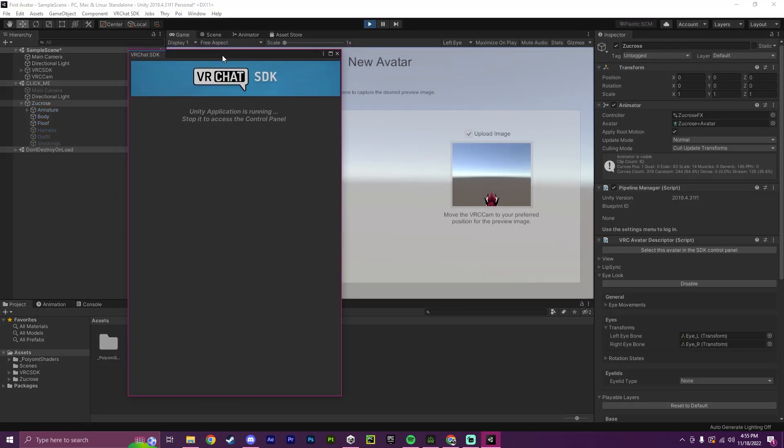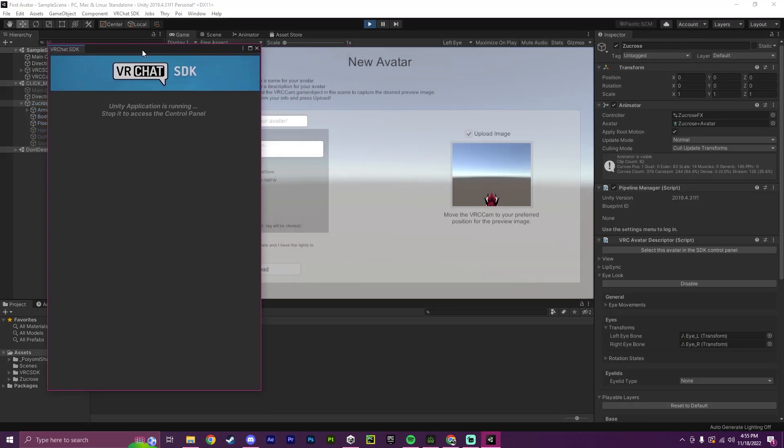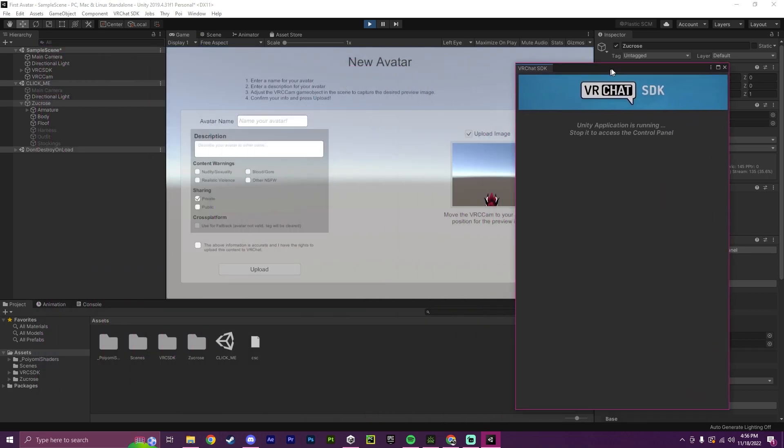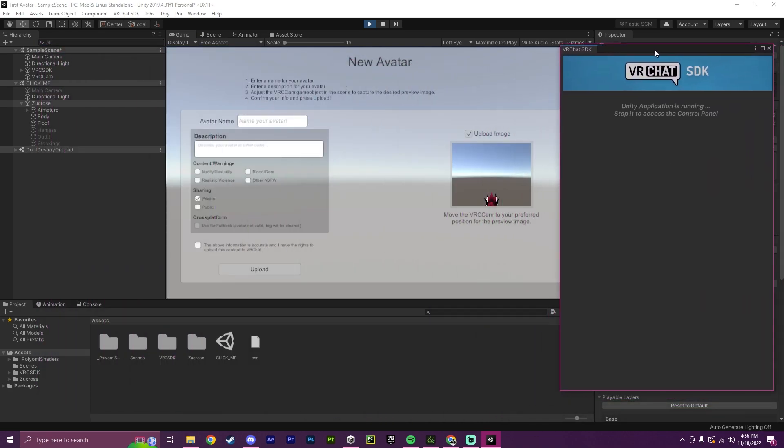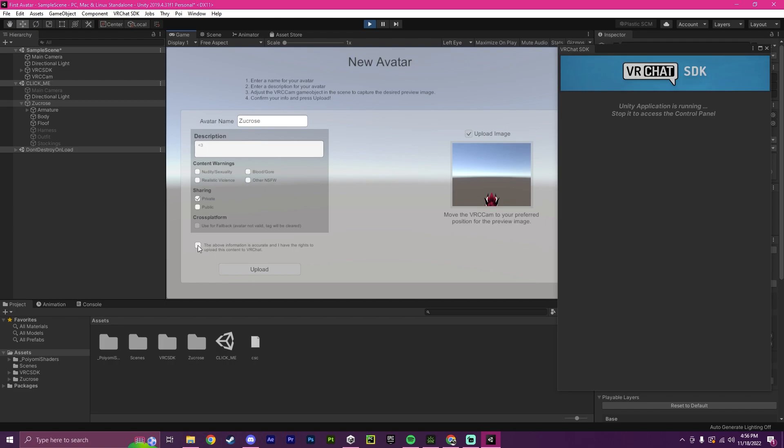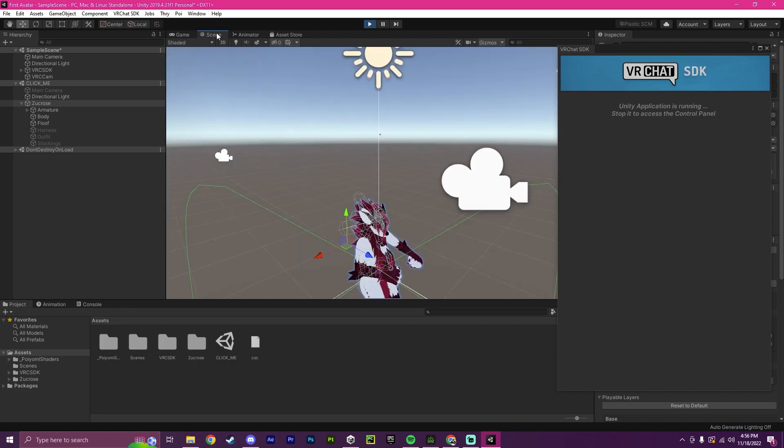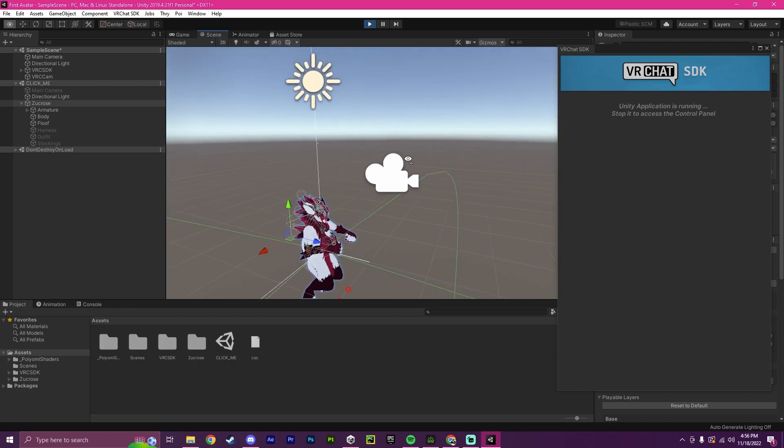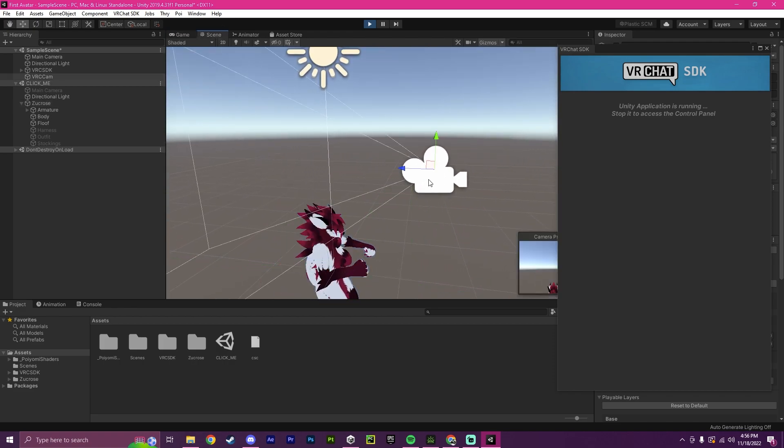Okay. And now that all the materials has successfully compacted down, you will now have the ability to upload your new avatar. So I'm going to call this the Zucrose. I'm going to put a description. This is not necessary, but I just wanted to put one down. I'm going to make sure that I have the rights to upload this. And I'm going to quickly go into scene.